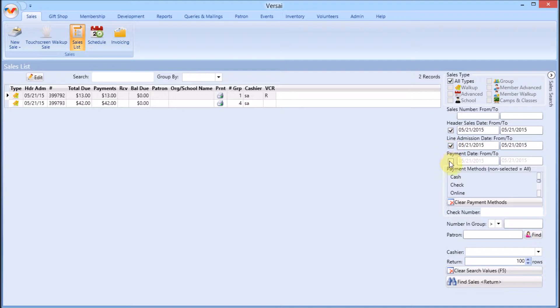Payment dates are dates when payments are entered. If multiple payments were entered on the same sale, the transaction may have multiple payment dates. Depending on the transaction, all three types may be the same or all three could be different.